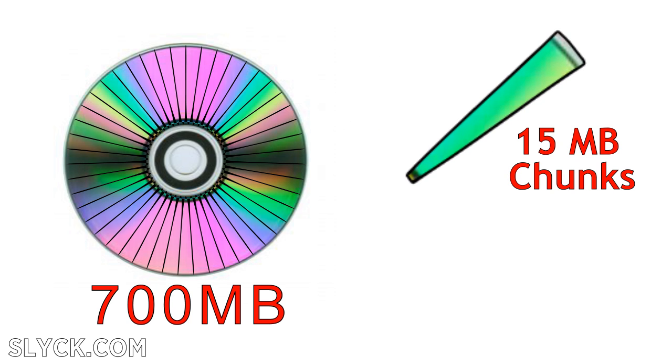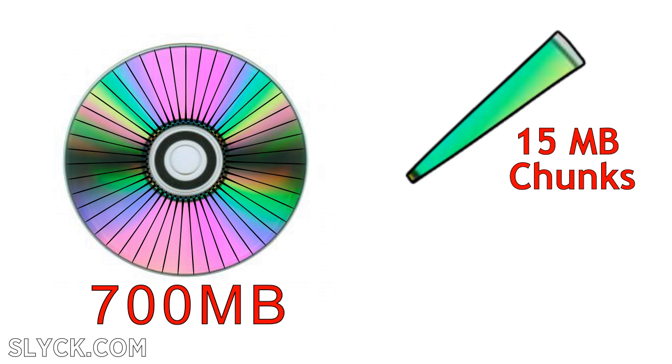Let's start off with a large file and how it distributes throughout Usenet. Typically, a file that is 700 megabytes is broken down into 15 megabyte chunks, leaving us with 47 parts. We now have an archive.